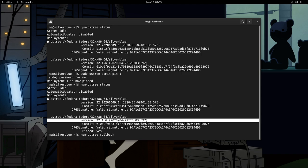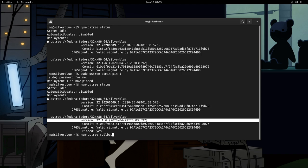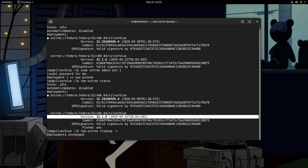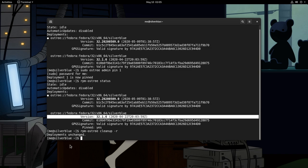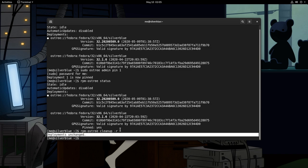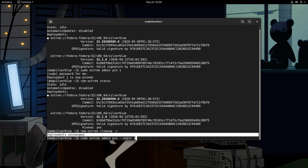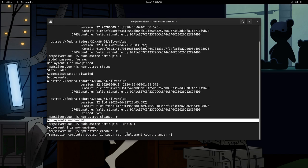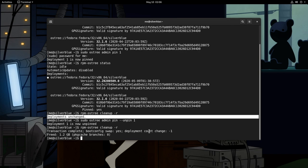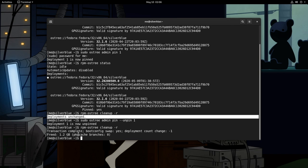If we want to remove this to free some space, we can do RPM OS tree cleanup and hyphen R, which means rollback. But I imagine it won't work because it is pinned. So deployments unchanged, as I told you so. But if we unpin it, sudo OS tree admin pin and unpin 1. And try again to clean up the rollback. This time we'll remove it. And it will save us 1 GB of space.